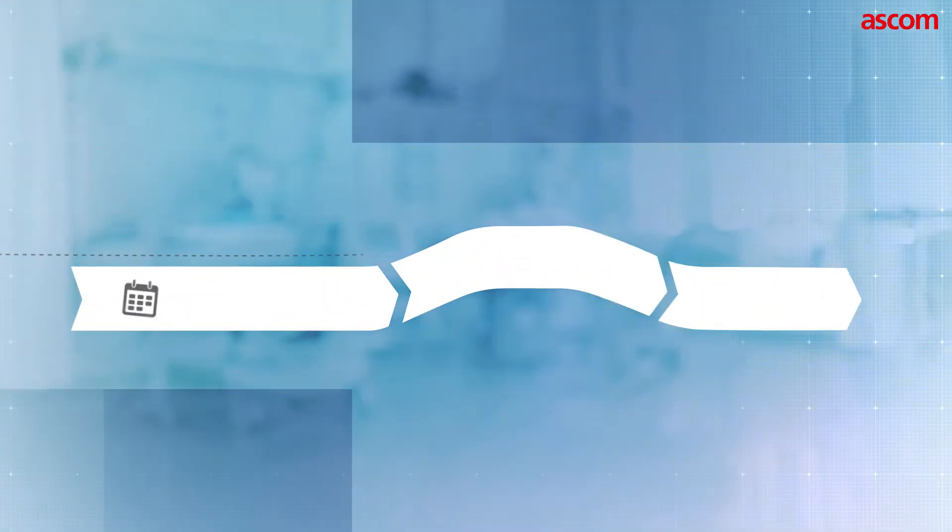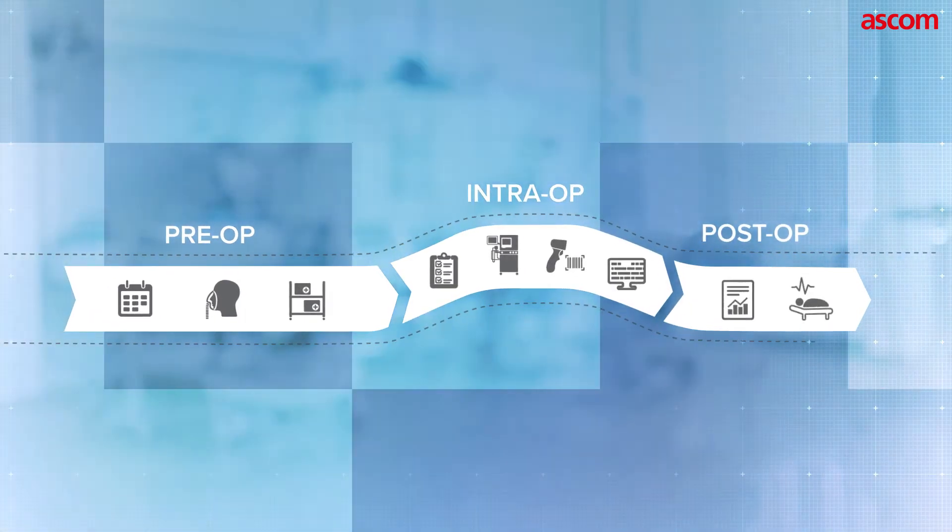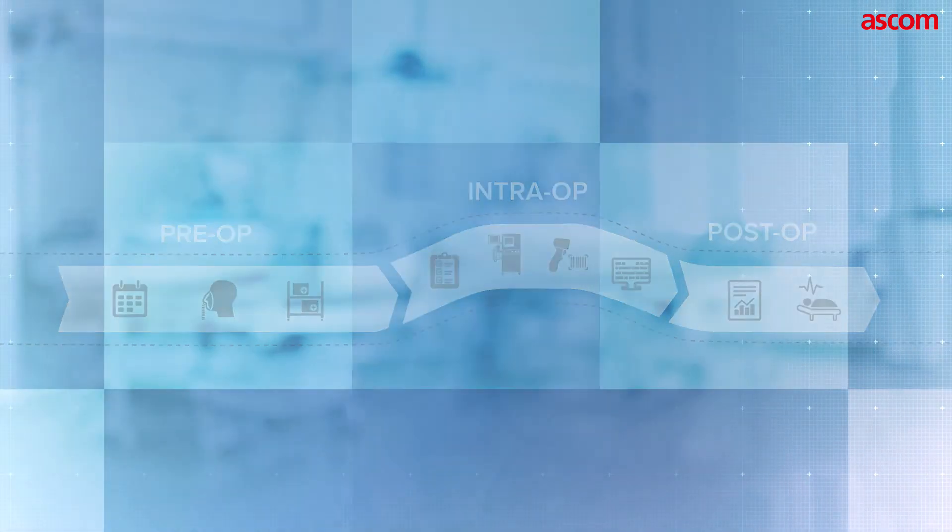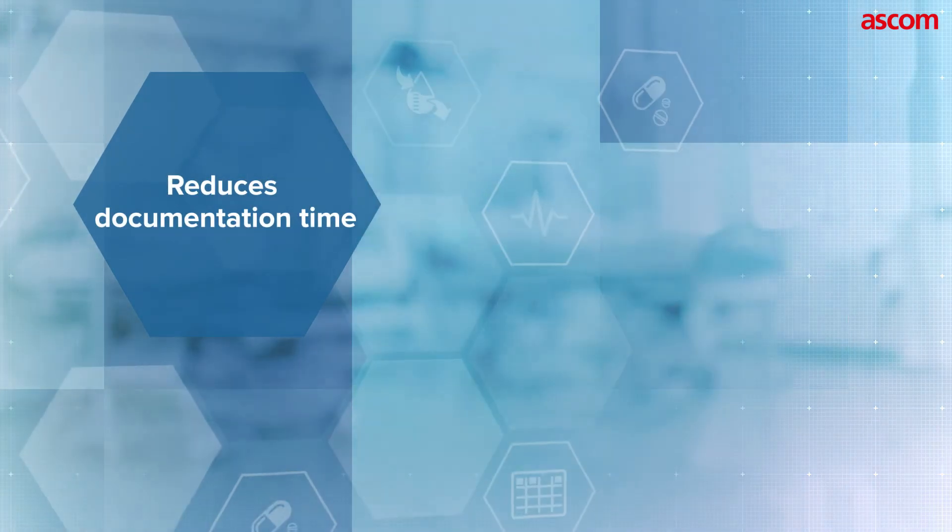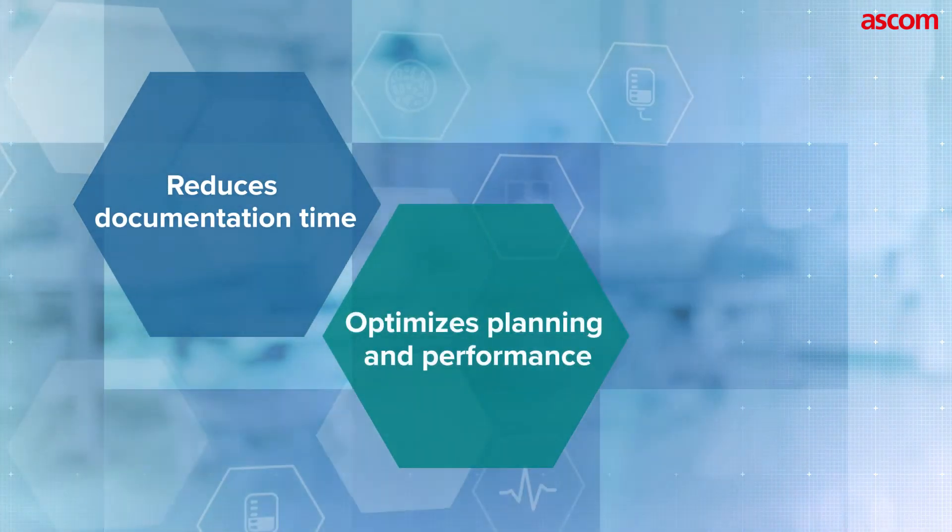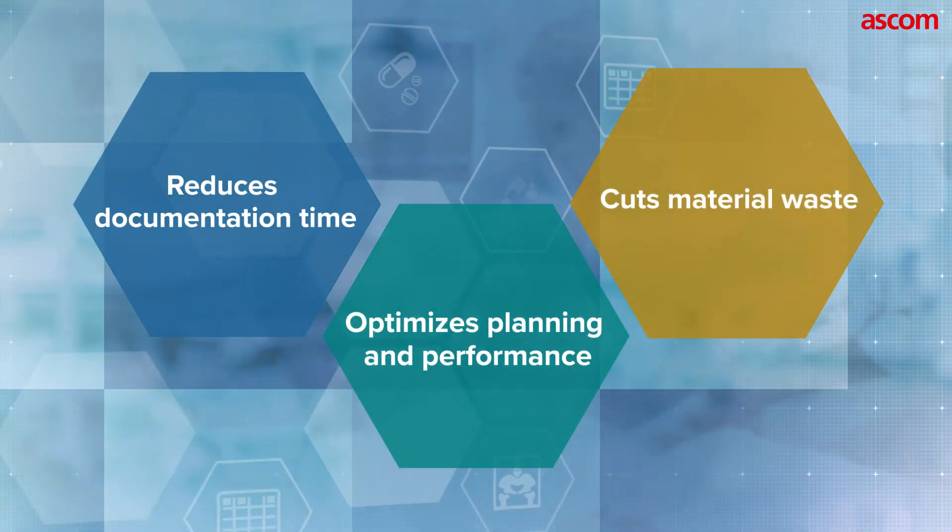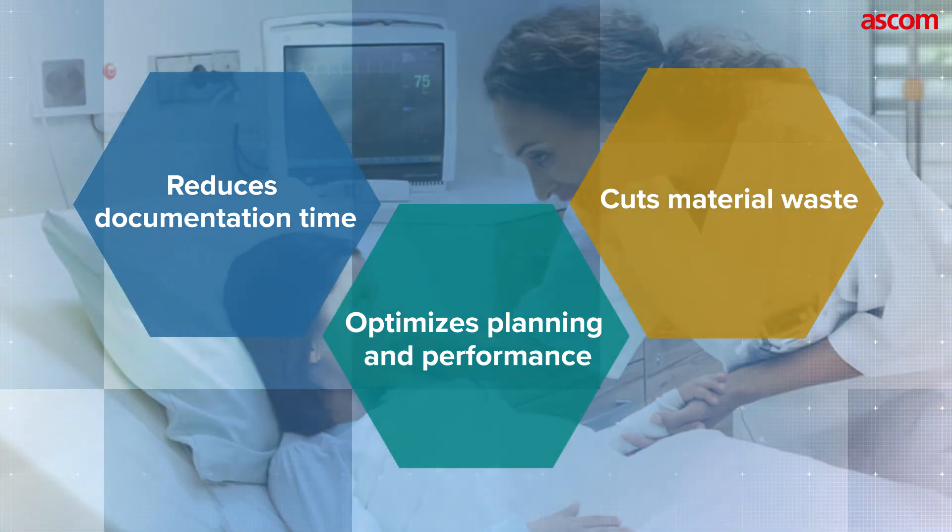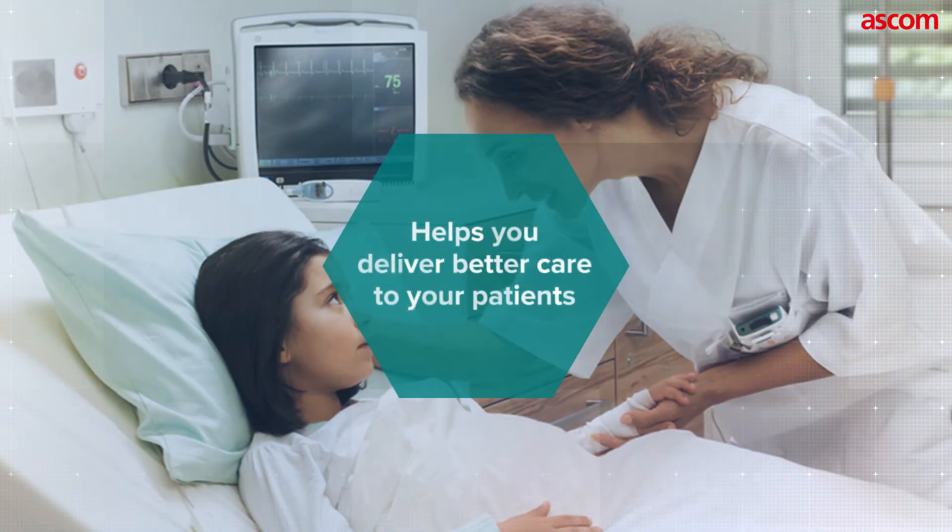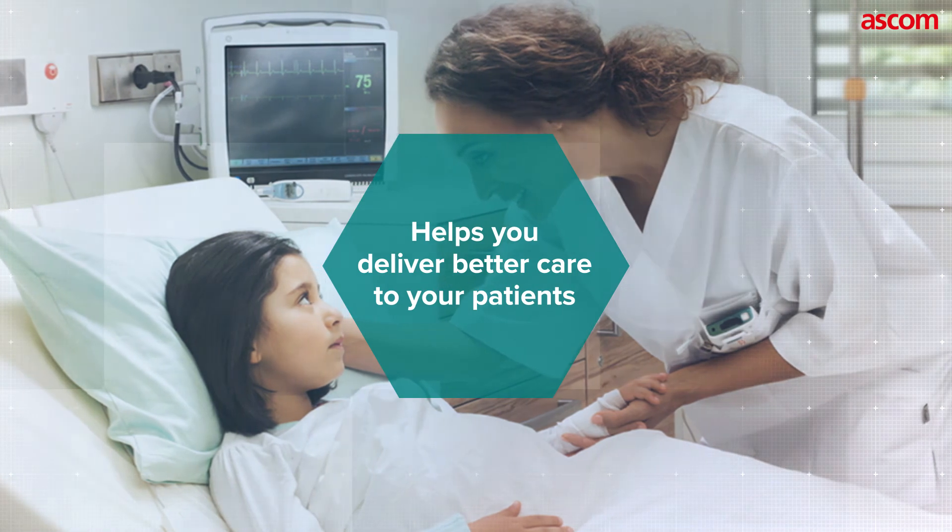Ascom Digistat Surgery gives your staff a new edge in the operating room. It reduces documentation time, optimizes planning and performing surgical procedures and helps cut material waste. But most importantly, it helps you deliver better care to your patients.